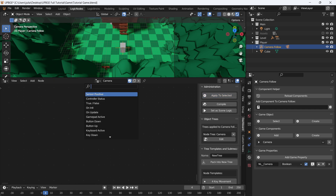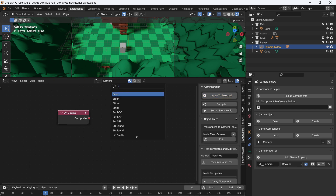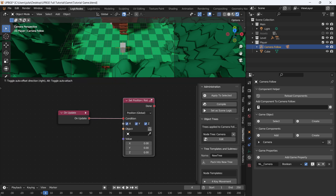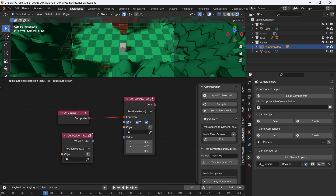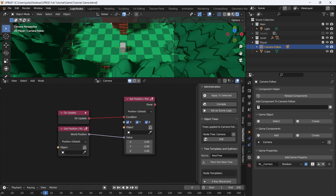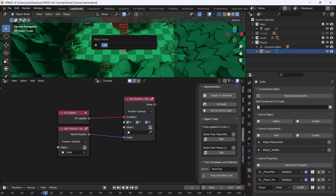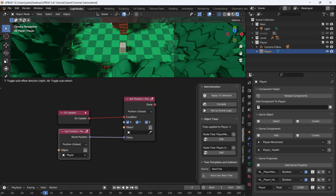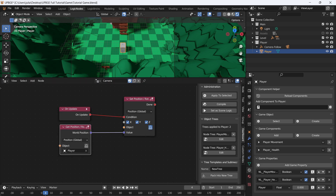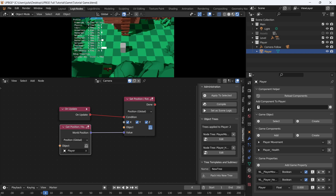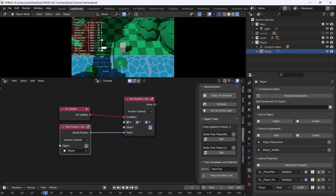What I want to do is on update, set the position every frame. I'm going to set the world position, then get the world position and connect that into the value. Then we'll select the player cube — let's rename it to 'Player' so we know what it is. We want to set the position of ourself, so our empty is going to set its position to the player's position. Now when we play the game, we get the same result as parenting the camera to the player, but this gives us more options.